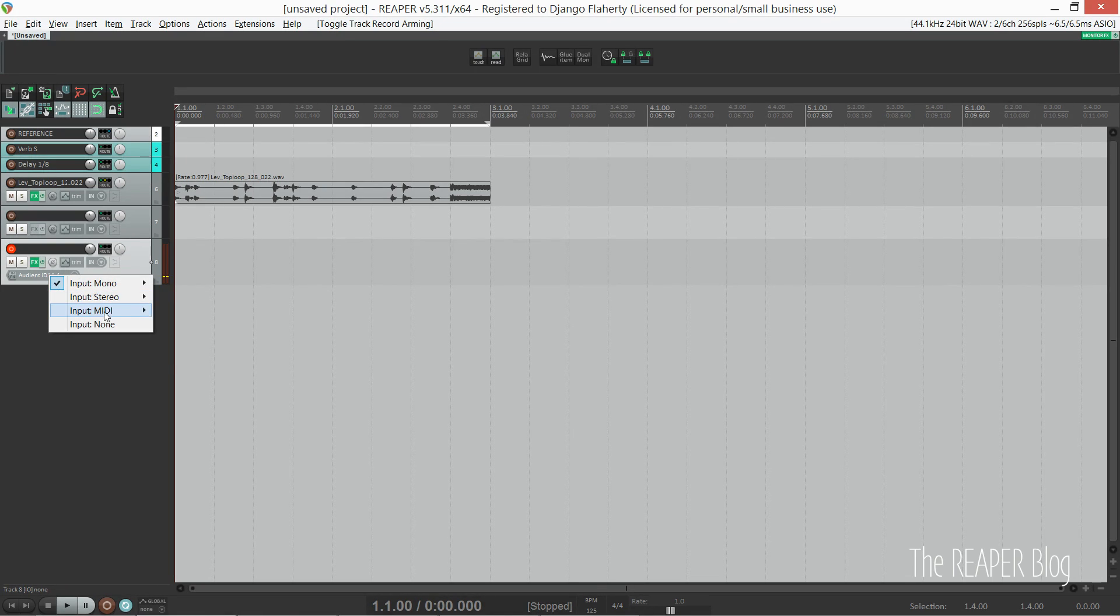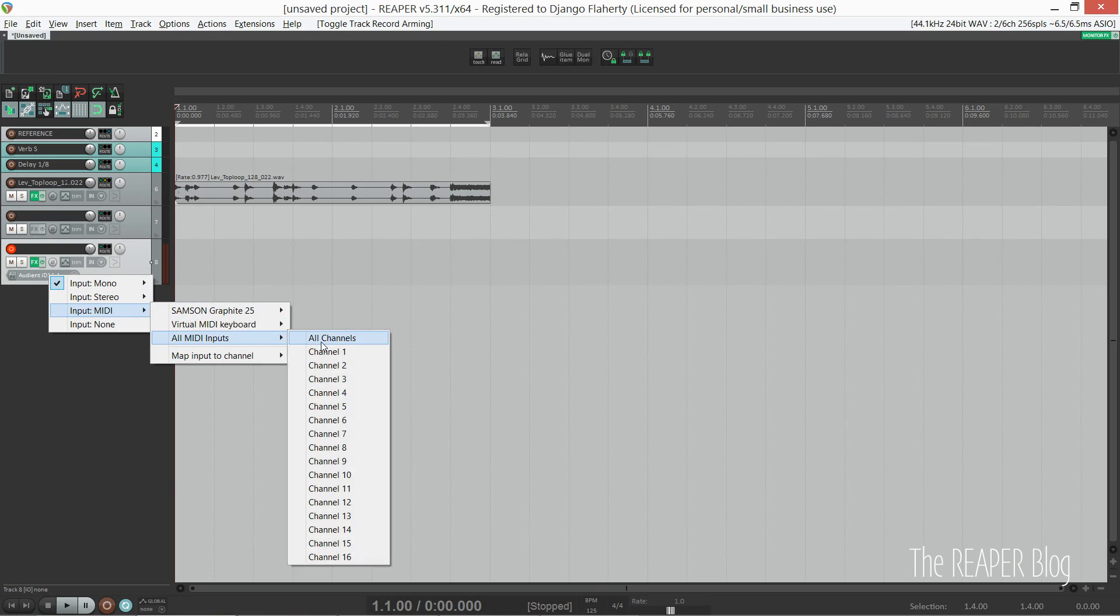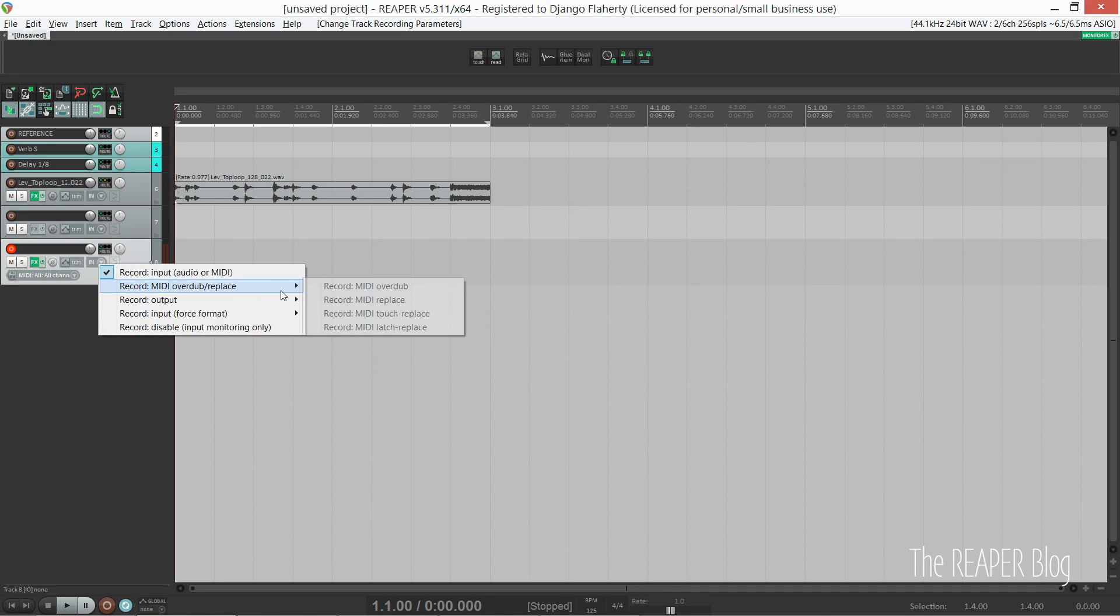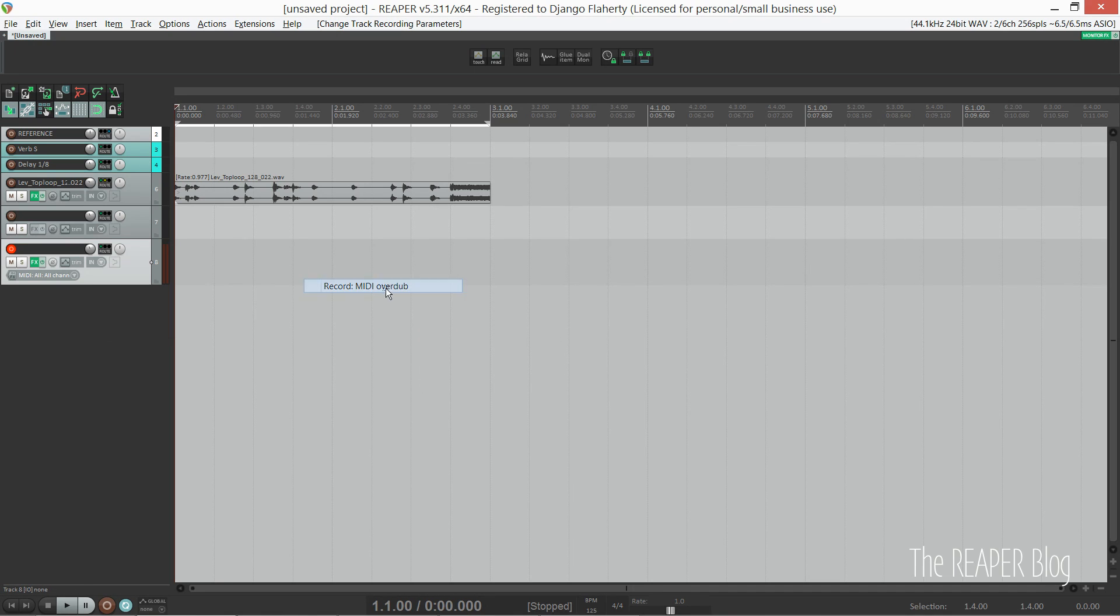I like to set it to all MIDI inputs. I also like to tell it to record MIDI overdub, so when it loops I'm adding to the loop rather than replacing it. Now we need to click input monitor so that we can hear the virtual instrument.